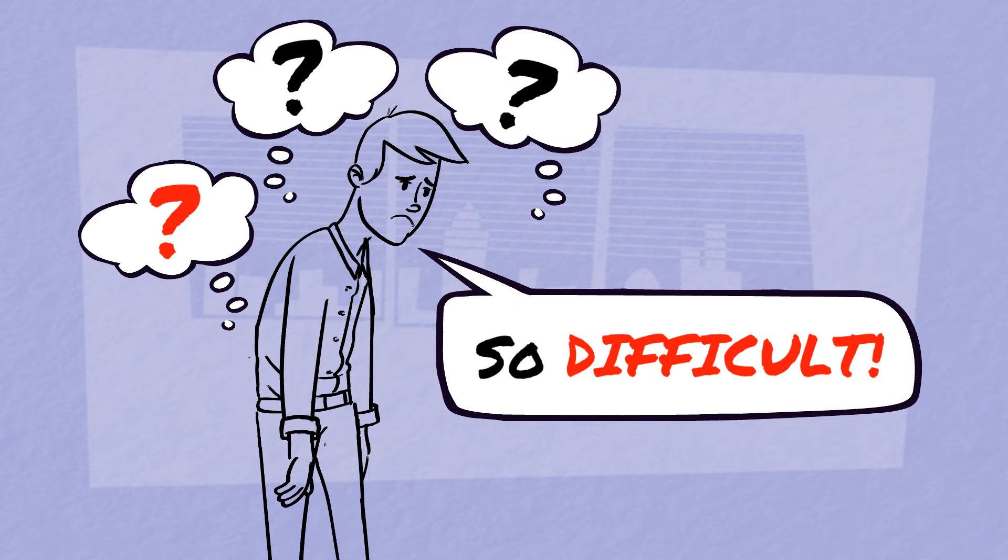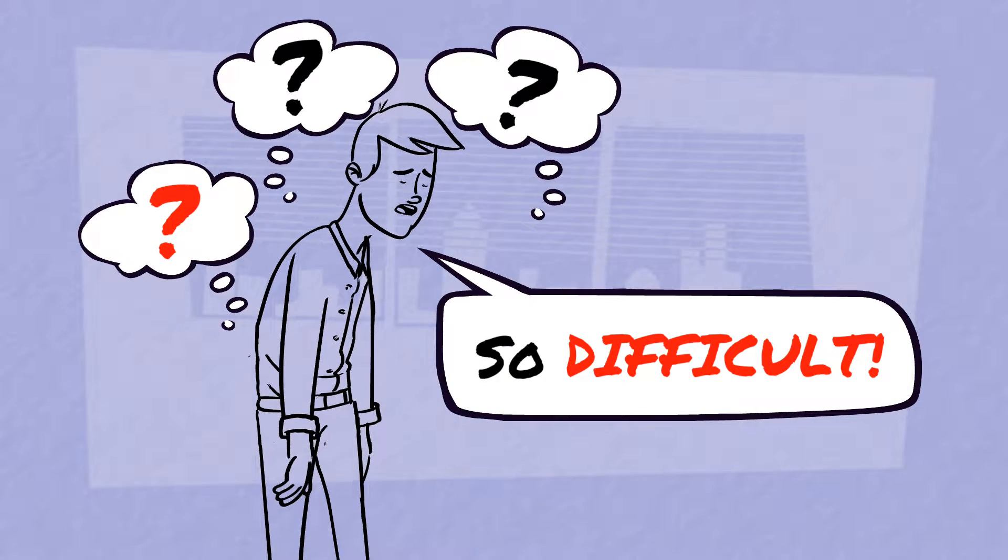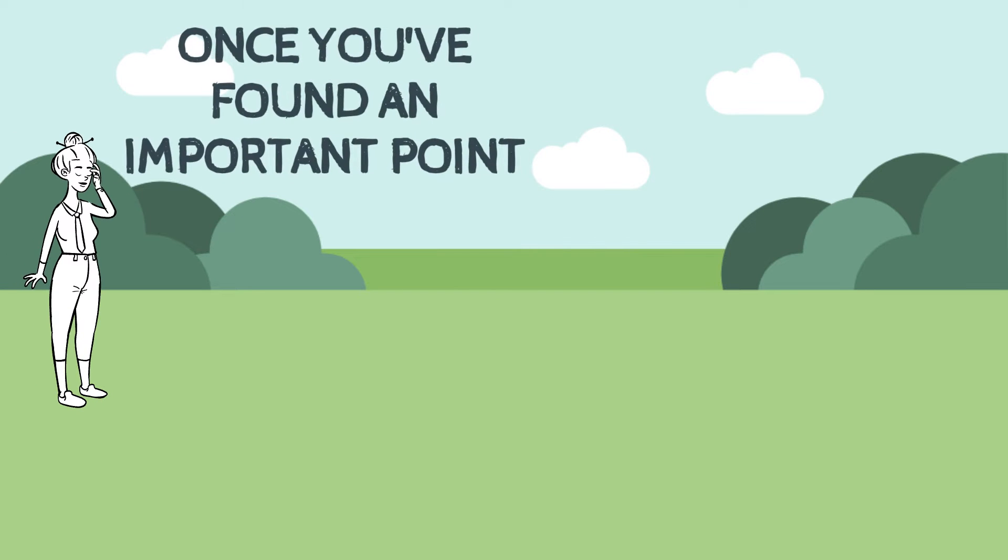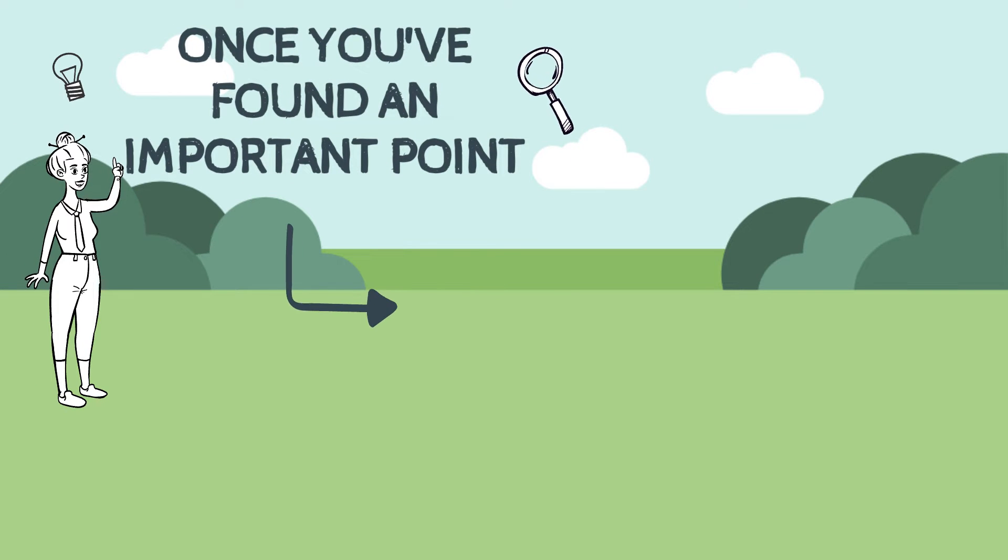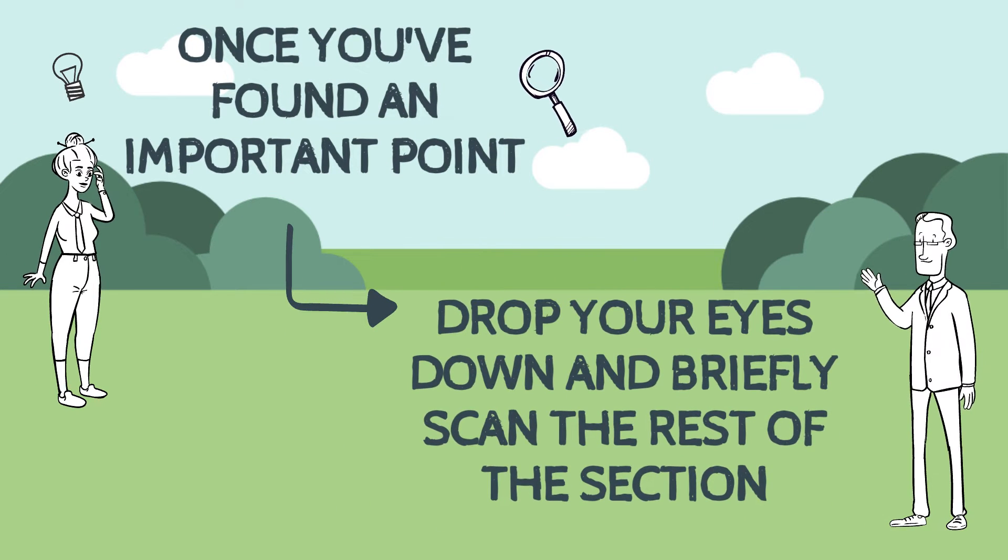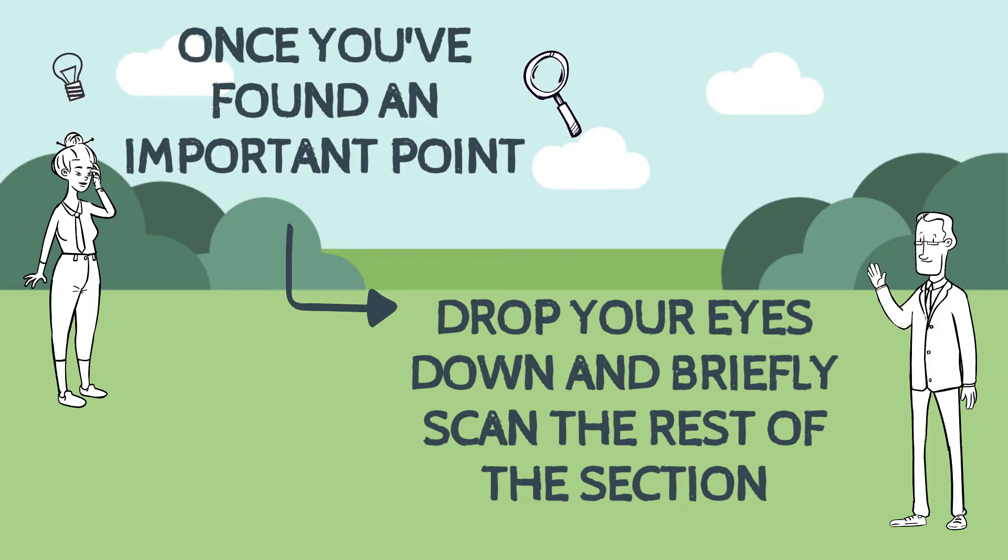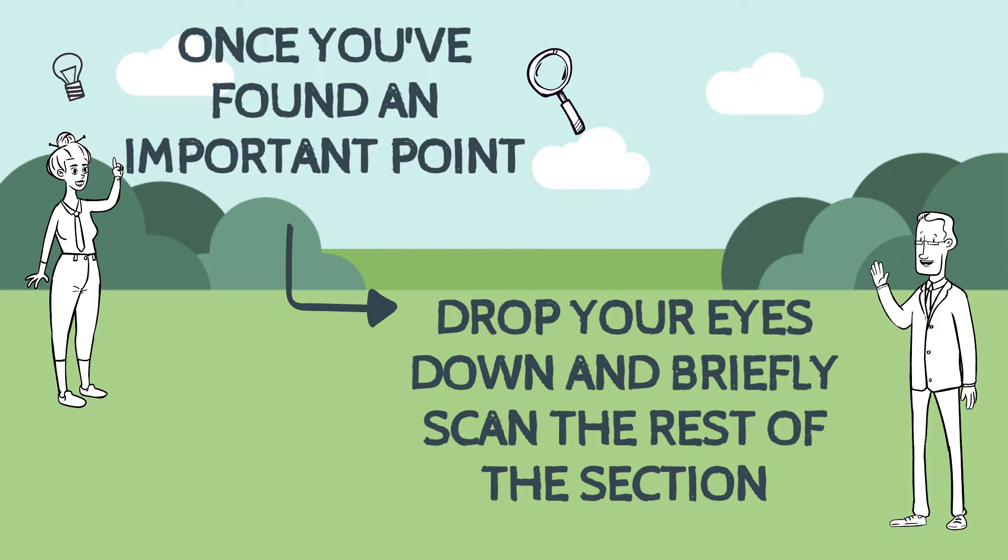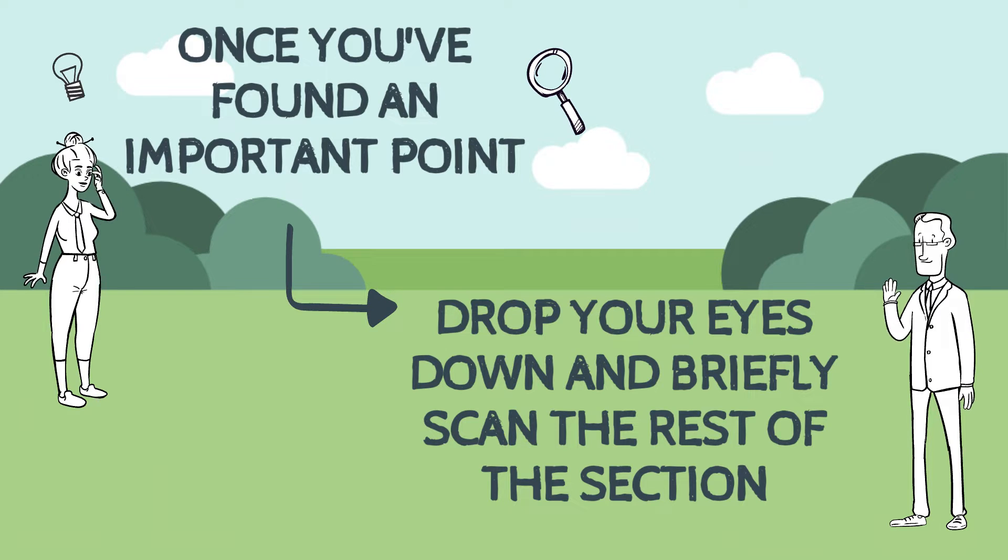Then once you've found what seems like an important point, drop your eyes down and briefly scan the rest of the section. Now what you're looking for when you do this is key information.